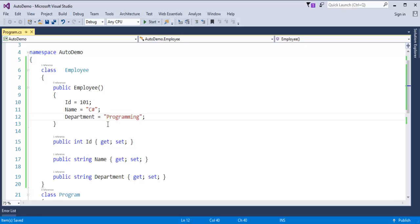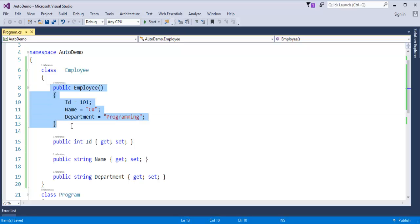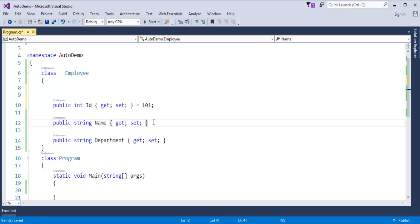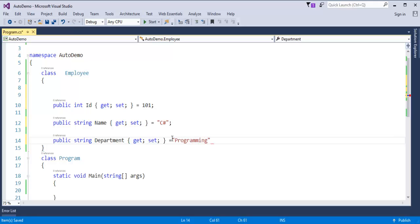Coming to C# version 6 — if your property is read-only, instead of doing it in the constructor, you can assign the values directly in the property declaration. It's very simple: for id I assign 101, for name I assign 'C sharp' using the equal-to operator, and for department I specify 'programming'. This is the specialty of auto property initializer in C# version 6.